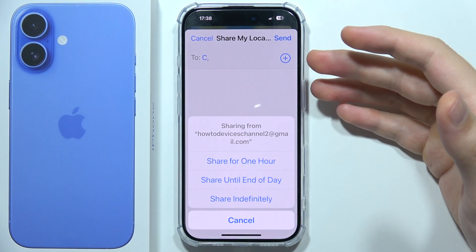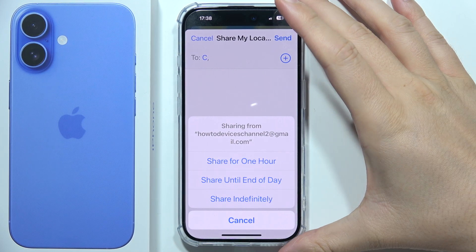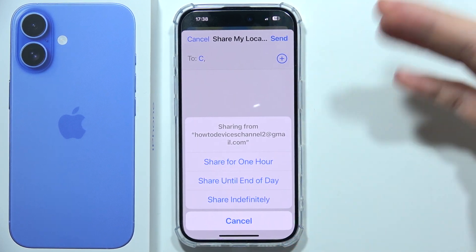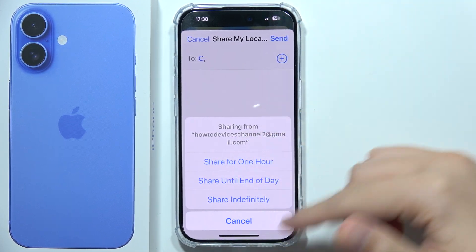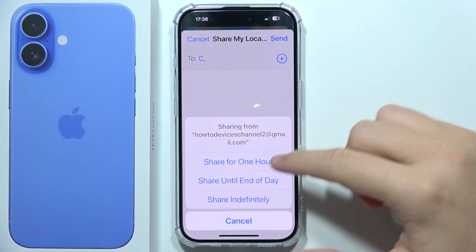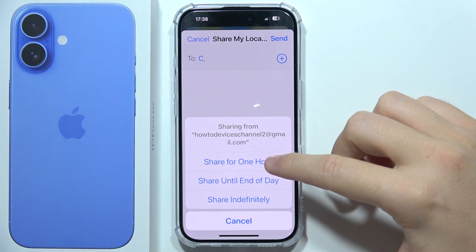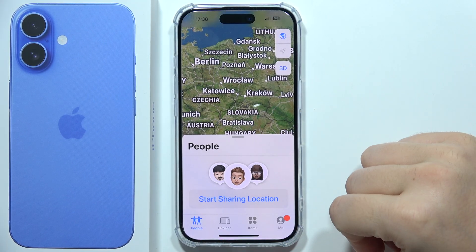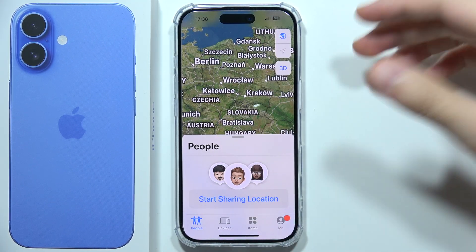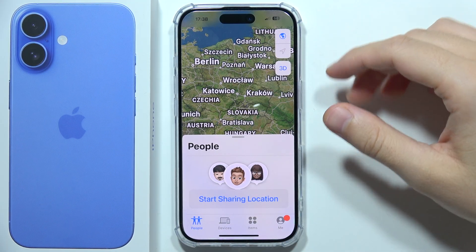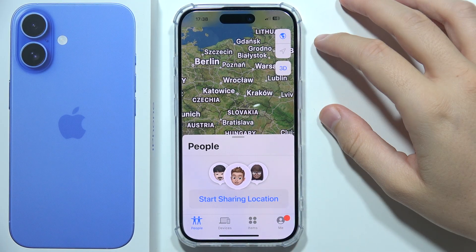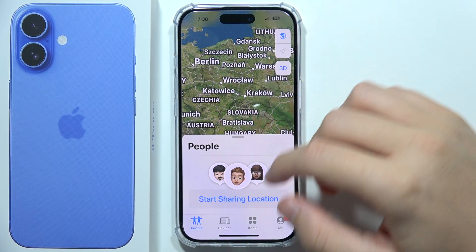Hey, if you also cannot share location on your iPhone 16, take a look — after selecting the period of time, for example one hour, it's disappearing. It doesn't actually allow you to share.